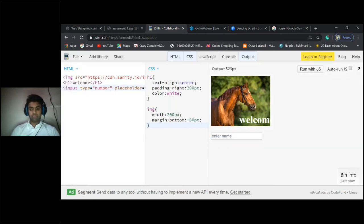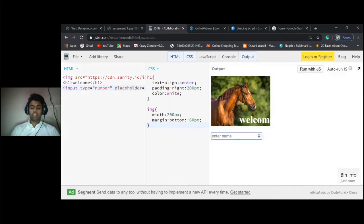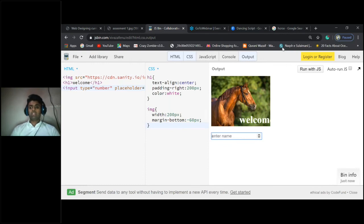If you're giving type equals number, we can only type numbers here. We cannot type text here, you can only type numbers. You can see in our website.